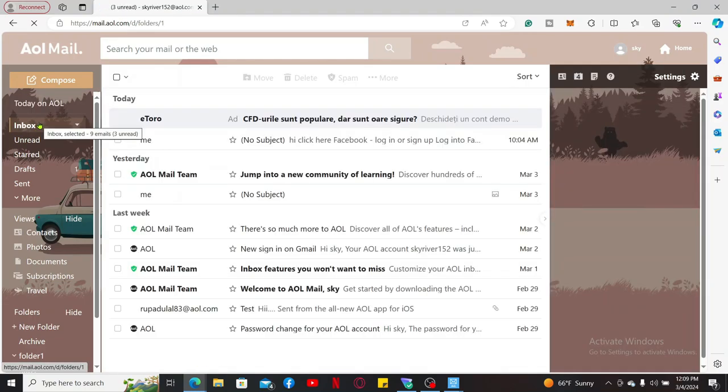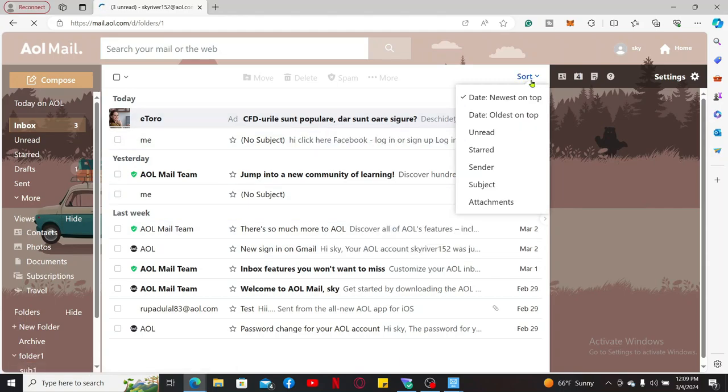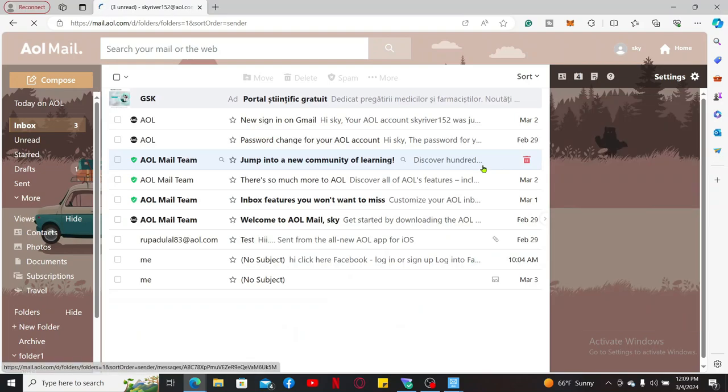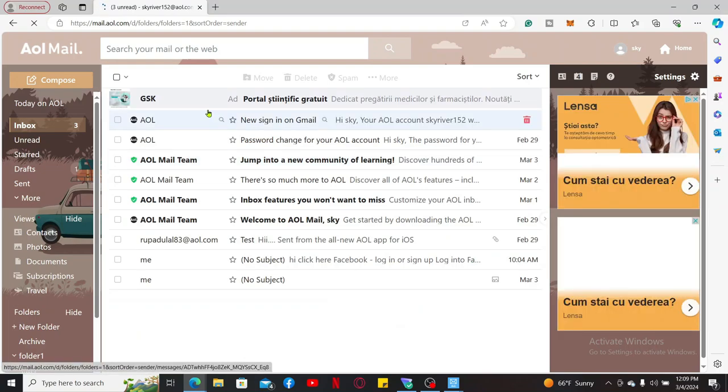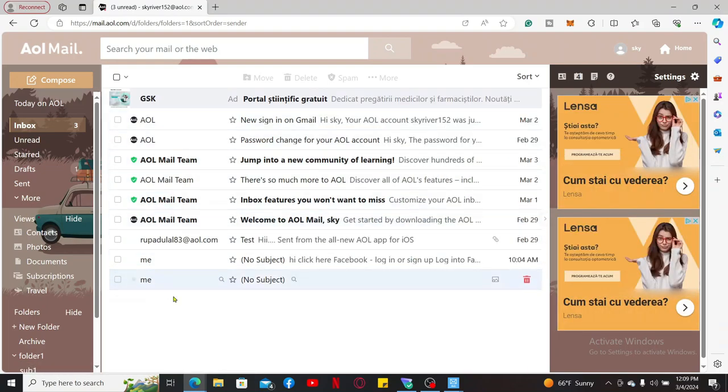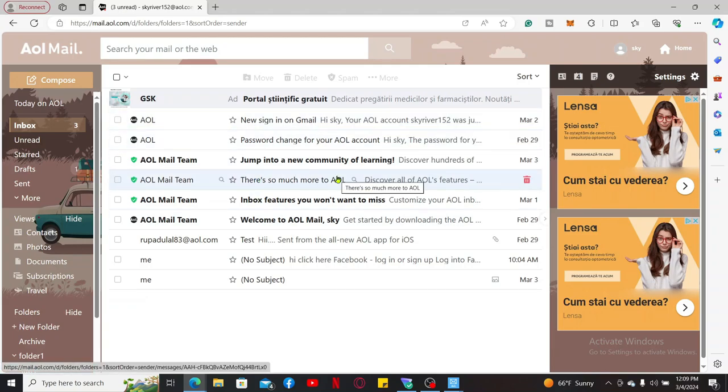Now click on the sort button at the top right. Now select sender from the options. This will alphabetize your emails accordingly. Remember that sorting your email won't necessarily persist after you leave the page.